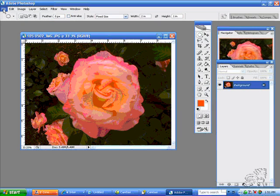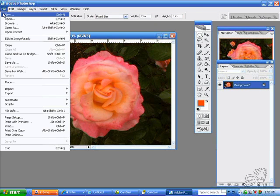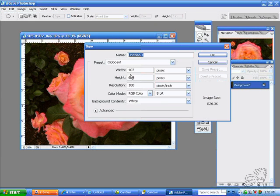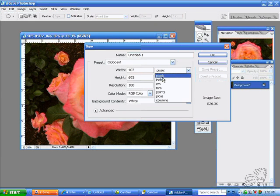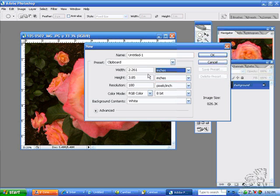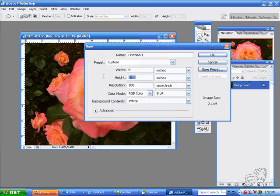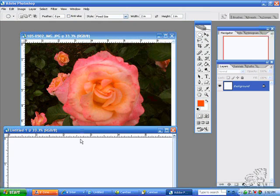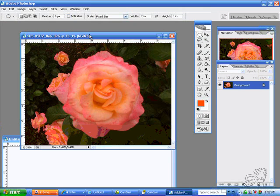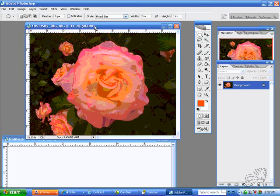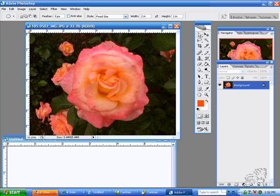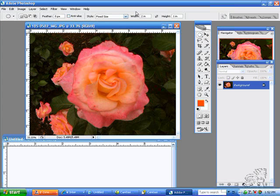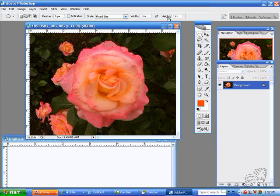I will open up a file, a blank file, about 6 by 6 and 300, and we can move that down to the bottom under the camera image. We will have our elliptical marquee tool, and we'll try to fix the size. We'll make it 1 inch by 2 inches high.